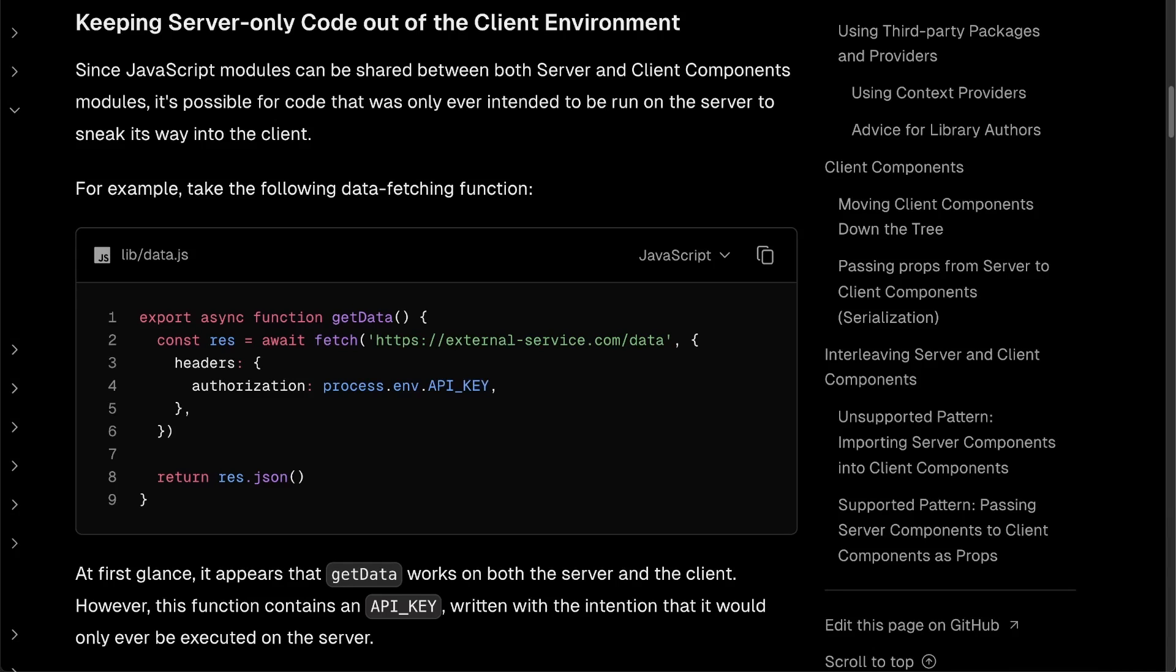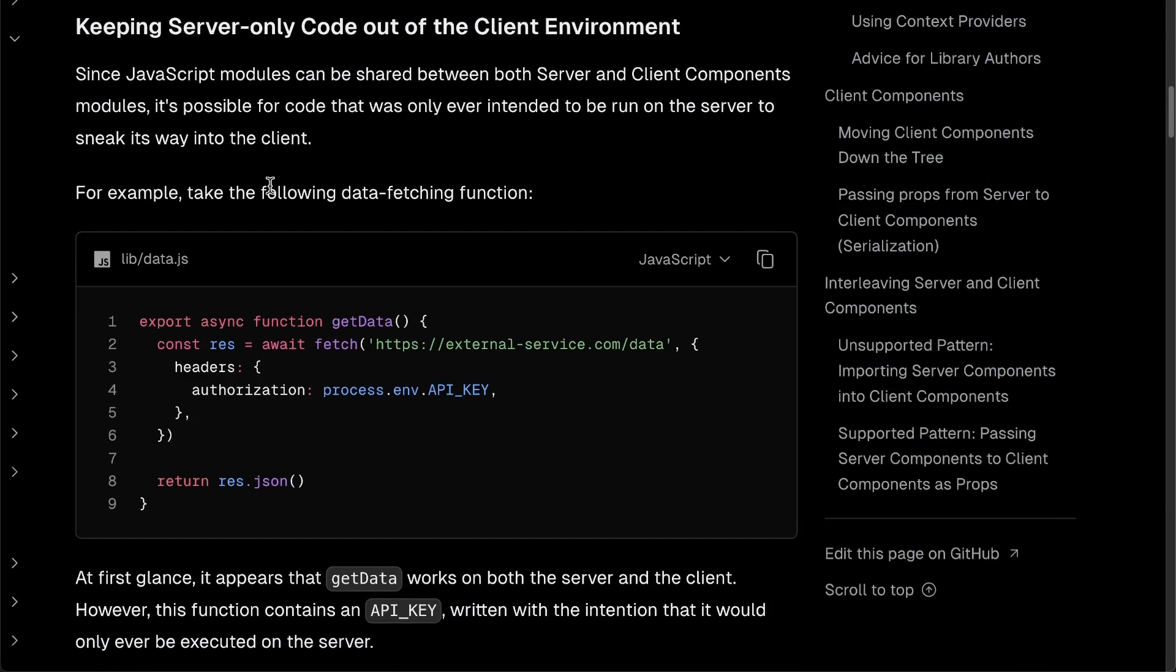With the introduction of server components in Next.js, it provides several benefits of performance, keeping your data fetching on the server, keeping sensitive data on the server, and other benefits of getting the best of both worlds of client rendering as well as server rendering. Now, with those benefits, you also are probably going to run into some issues. And one of those issues is keeping server-only code out of a client environment.